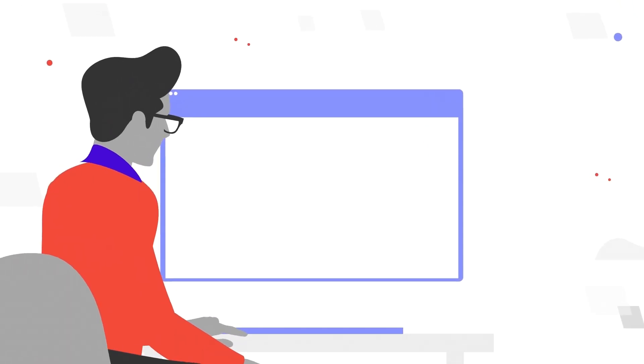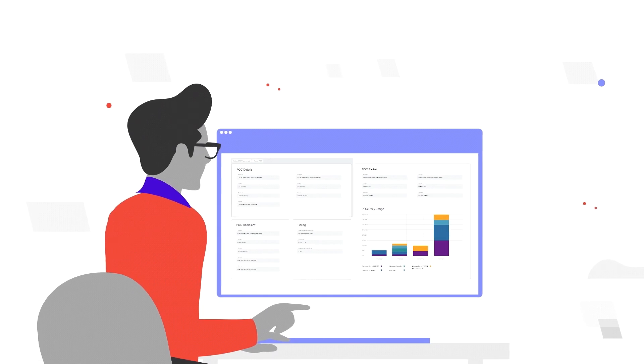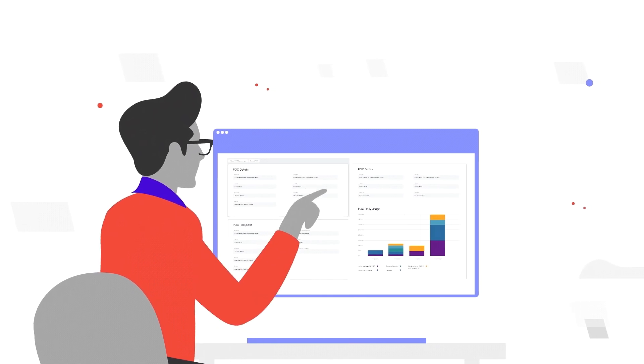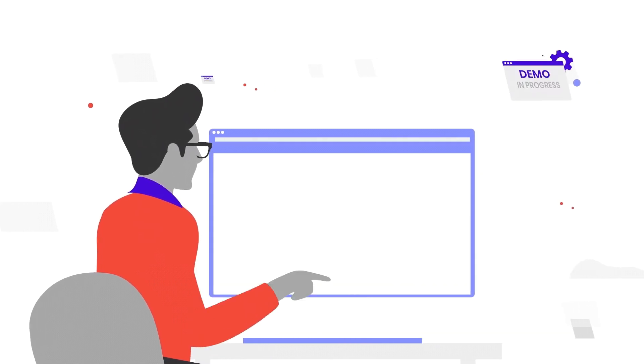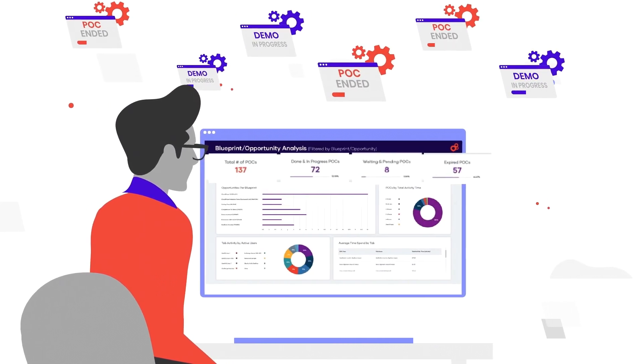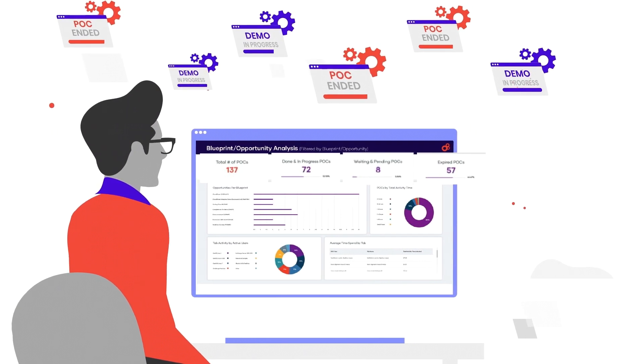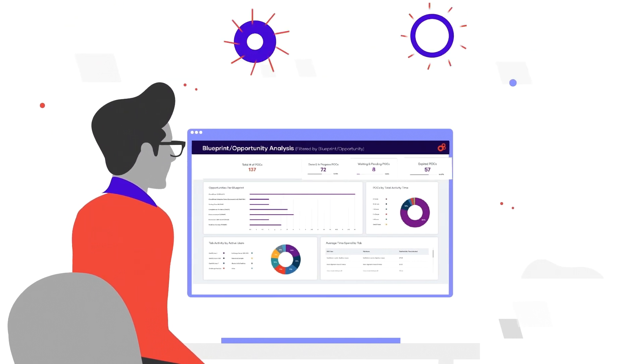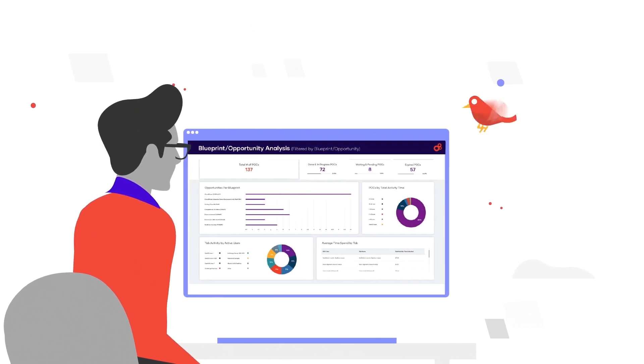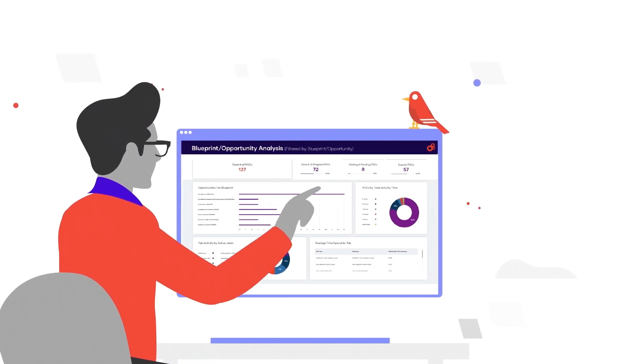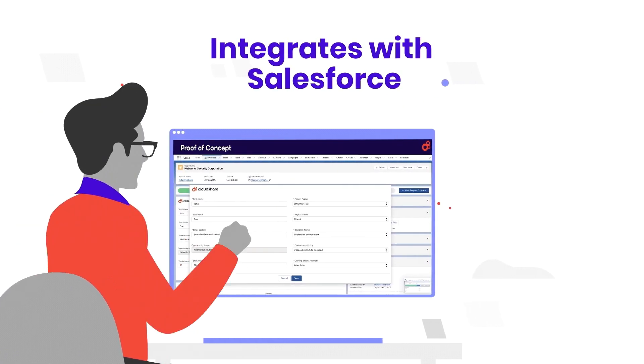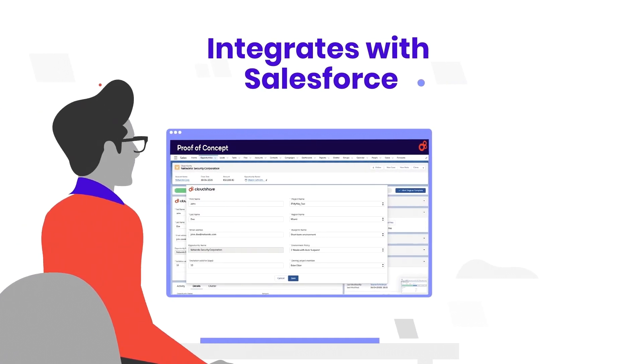With CloudShare, you gain full visibility and control of your sales funnel by closely monitoring progress made in each specific demo or POC instance, as well as a bird's eye view of all demos and POCs per opportunity. You can even create POCs from within Salesforce.